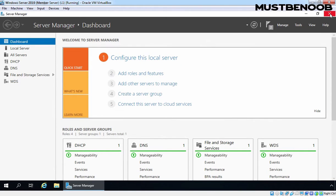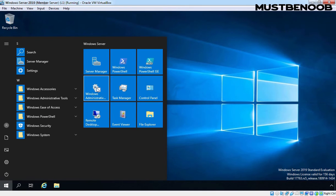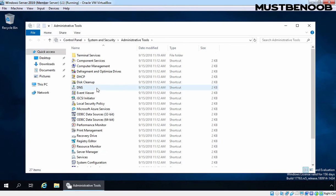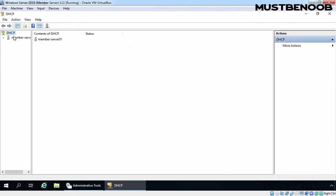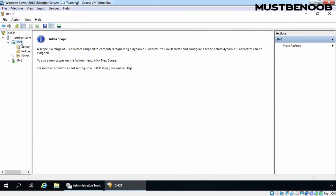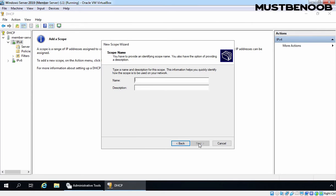Let's close Server Manager console as well. I am going to open DHCP Management Console as we want to create a new DHCP scope for the WDS server. Click on the Start button and click on Windows Admin Tools. Let's double-click on DHCP. Let's maximize the console, expand our server name, expand IPv4, right-click on IPv4 and select New Scope. Click on Next. Specify the scope name and description. Let's name it DHCP Scope 1 and the description will be WDS Lab Guide. Click on Next.